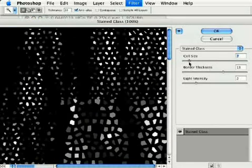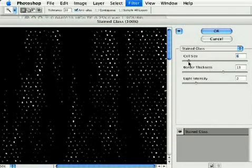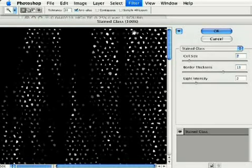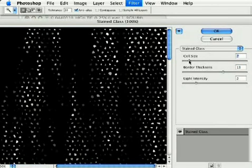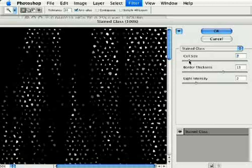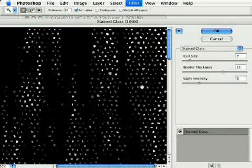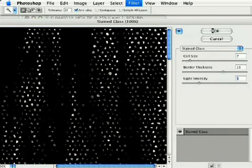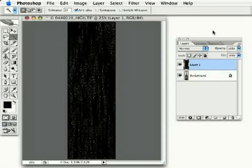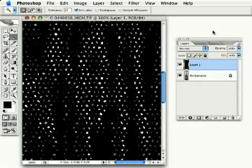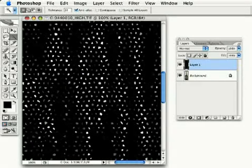I want to bring this down to where it's just a bunch of random, tiny shapes in there. I can mess with these settings to tweak it a little bit more. That's about what I'm going for. I'm just going to hit OK. Now, I'm going to zoom in so you can get a better look at what's going on. There's our random shapes.